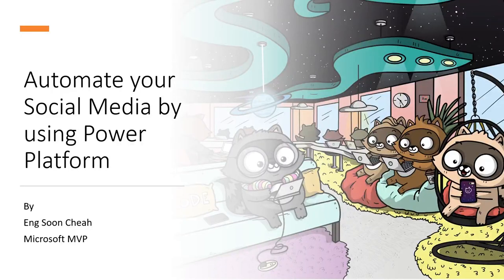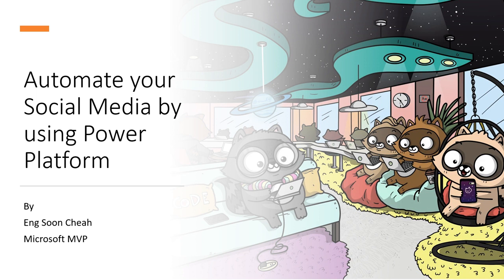Hi everyone, I am Sun Jia, Microsoft MVP. Today I would like to share with you about how to use Power Platform to automate your social media.